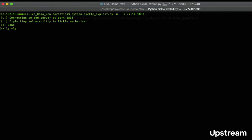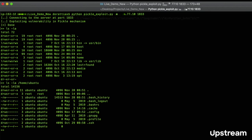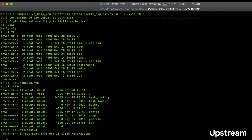We can browse and search for interesting files and interesting directories — for example, home ubuntu, etc., passwd — interesting files, interesting directories. Now we have access to the server.